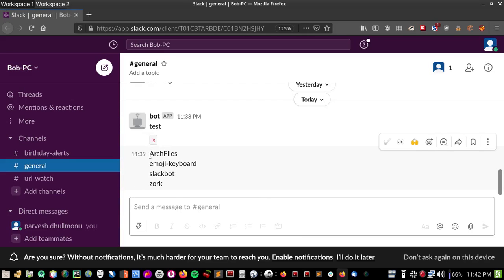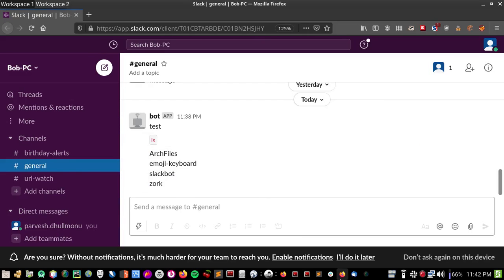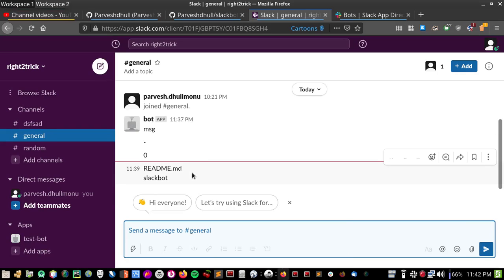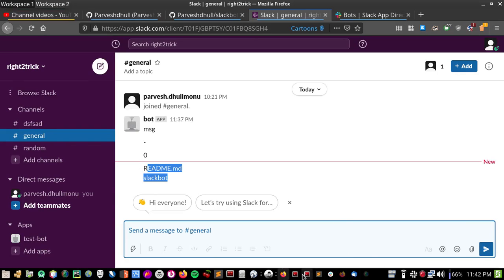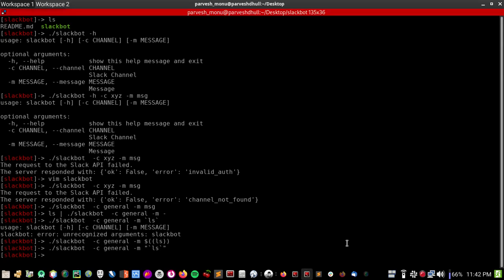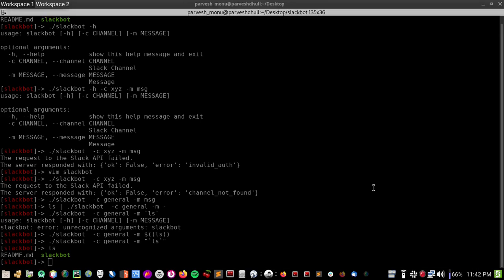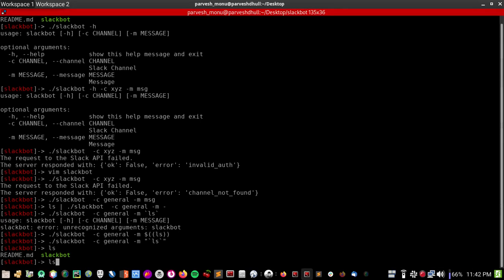As you can see, okay, okay, readme.md and slackbot, and these were the files here.